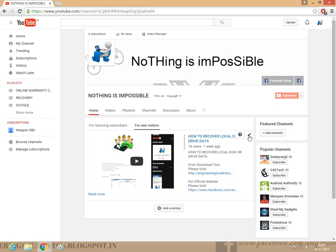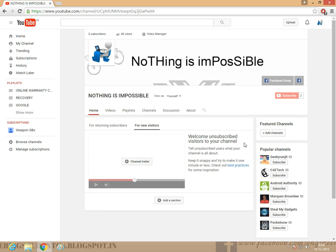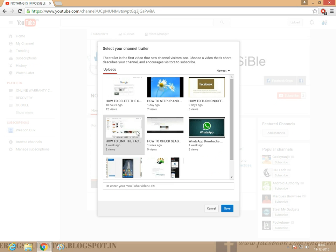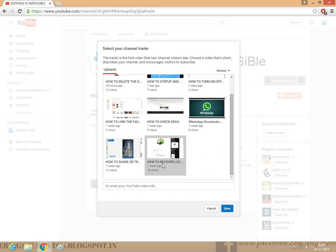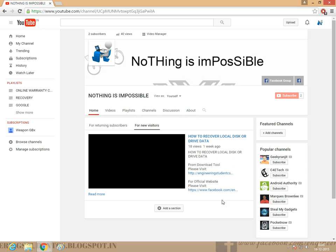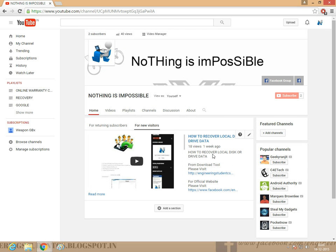We want to remove it and add. I want to remove the trailer. I am going to add the trailer. I have How to Recover the Local Disk. Click and save. I have saved.